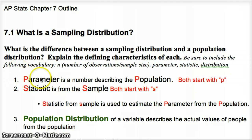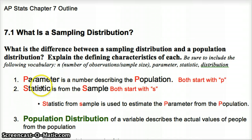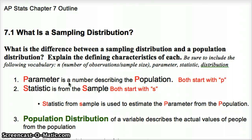Some key vocabulary: parameter starts with P, like population. So the parameter is a number describing the population — for example, the true number of people that will vote for a certain governor. A statistic, starting with S, is from our sample. We use that word to describe our sample. If we ask an SRS of 100 citizens of California, their responses about how many support a certain governor would be the statistic. We use this statistic to estimate the parameter, since we can't ask everybody in California.